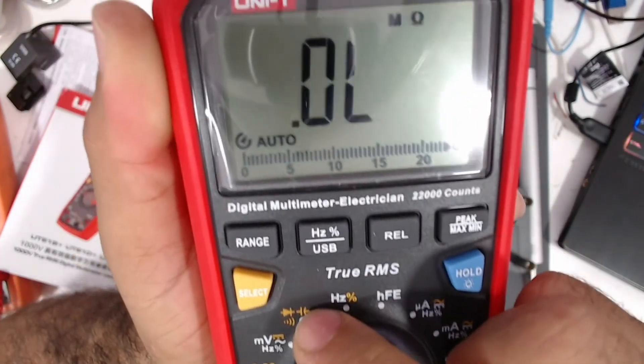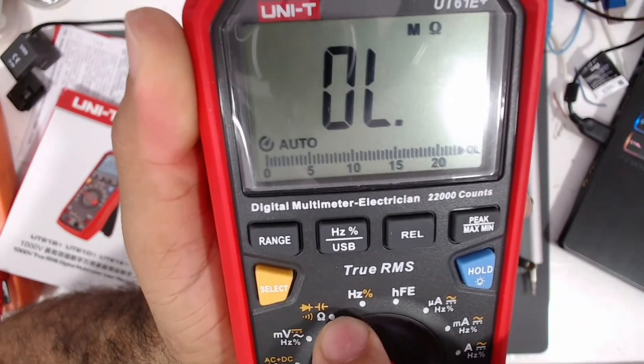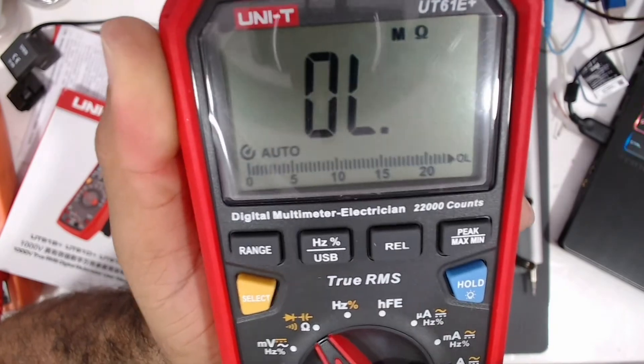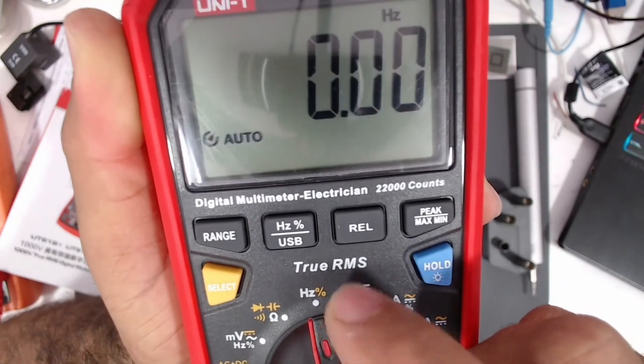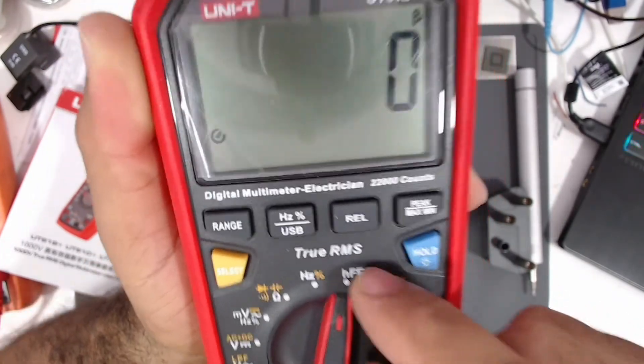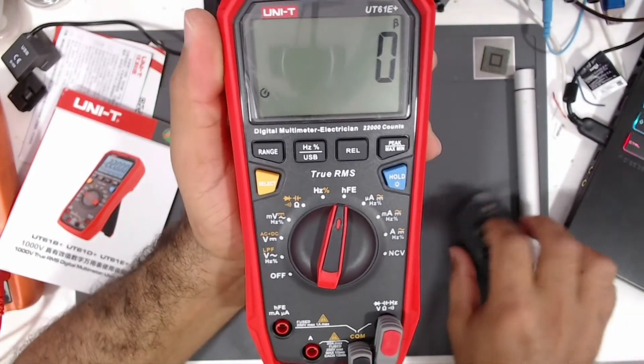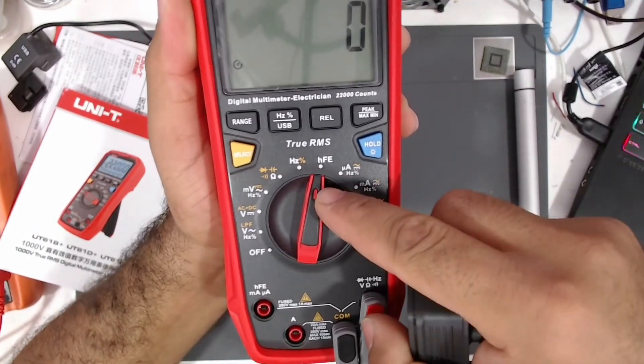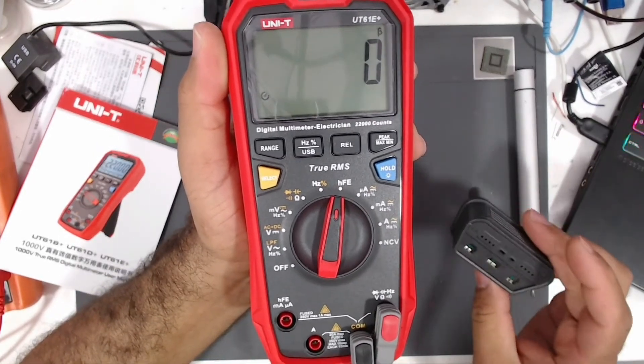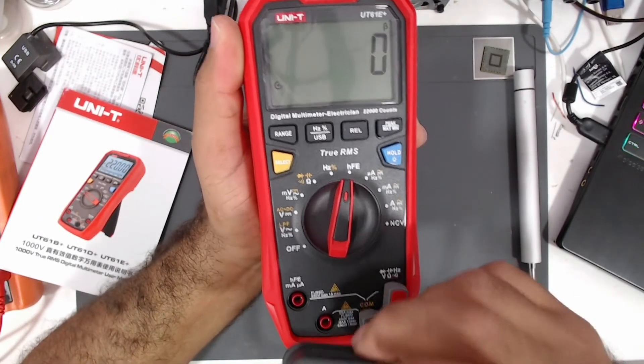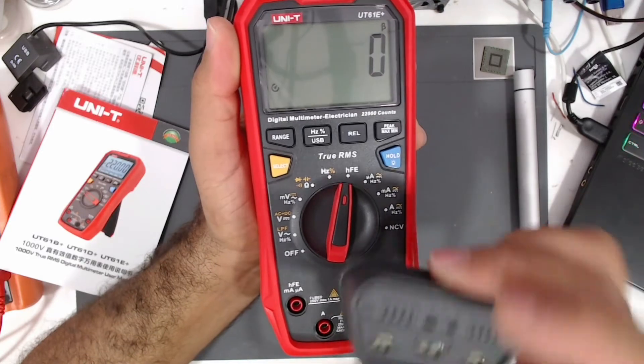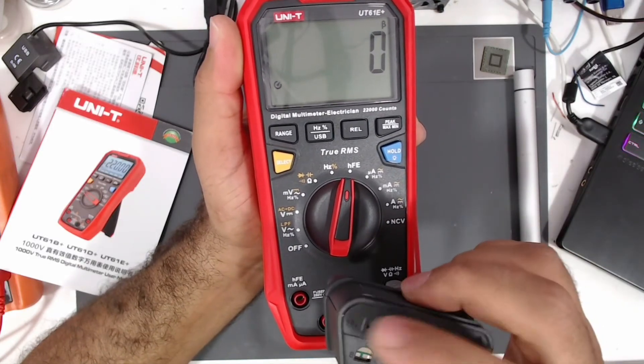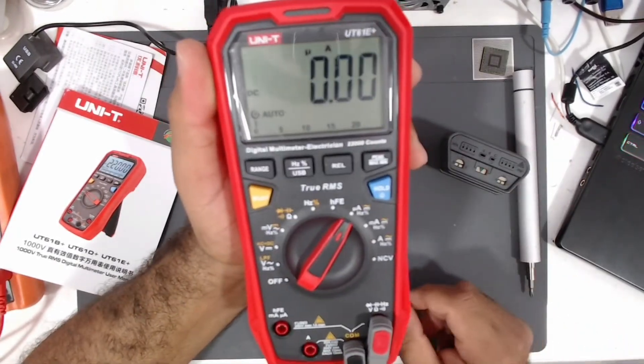Next one is diode, capacitors, P mode, and ohms. The one after is hertz and duty cycle. This option is HFE, we need to install this adapter here. This option is used to measure the transistors, so we need to use this adapter here and then push the transistors inside this adapter.